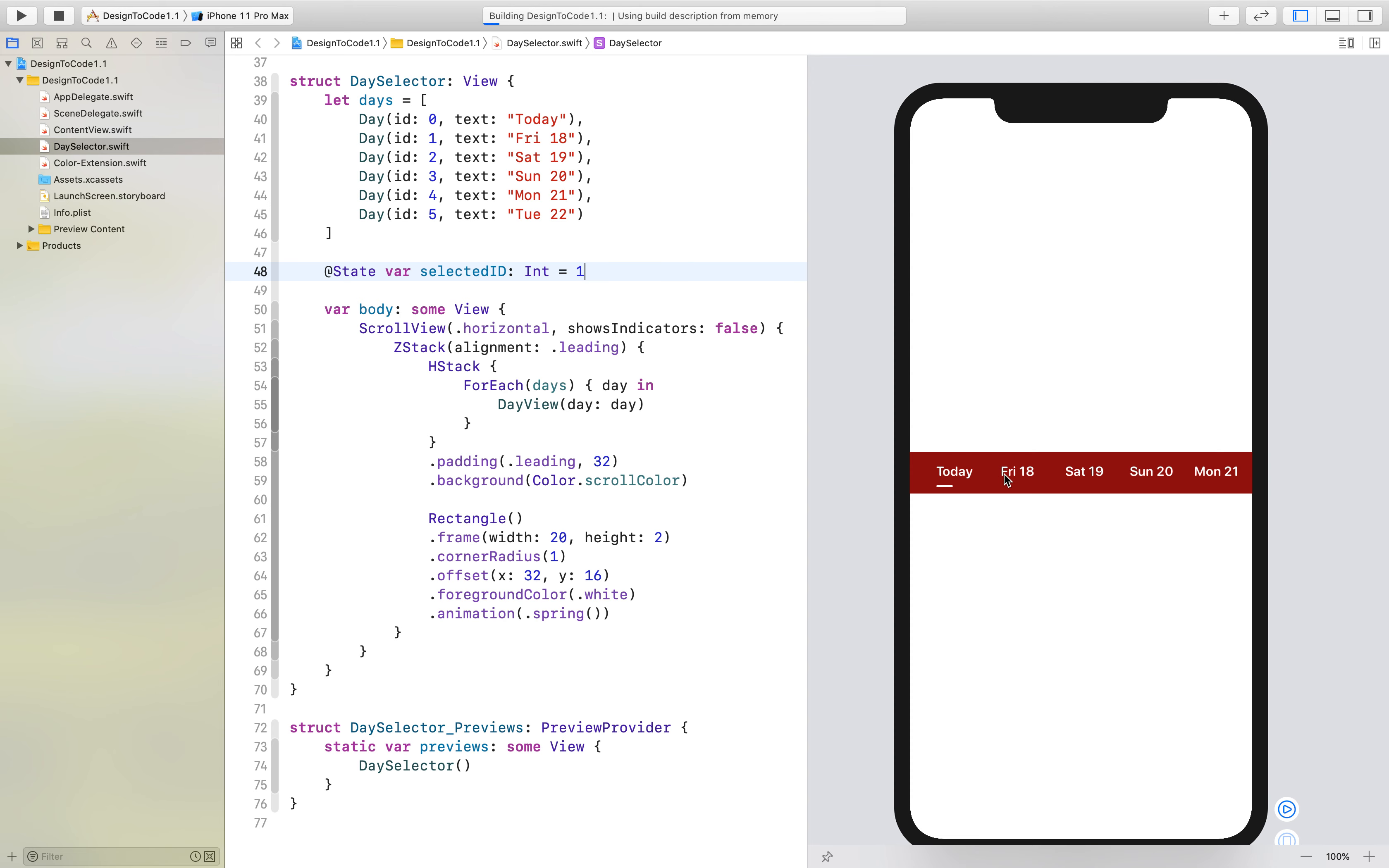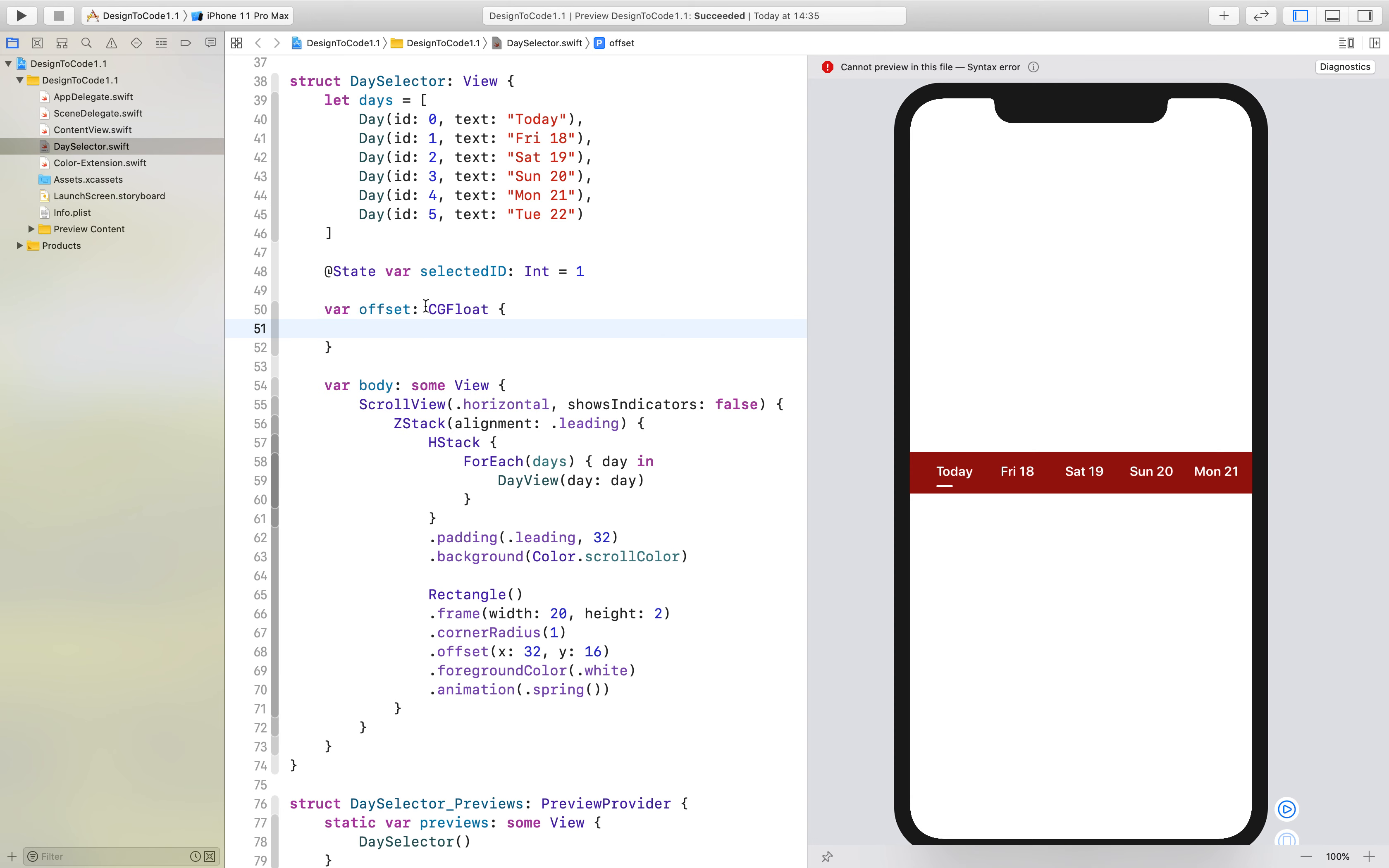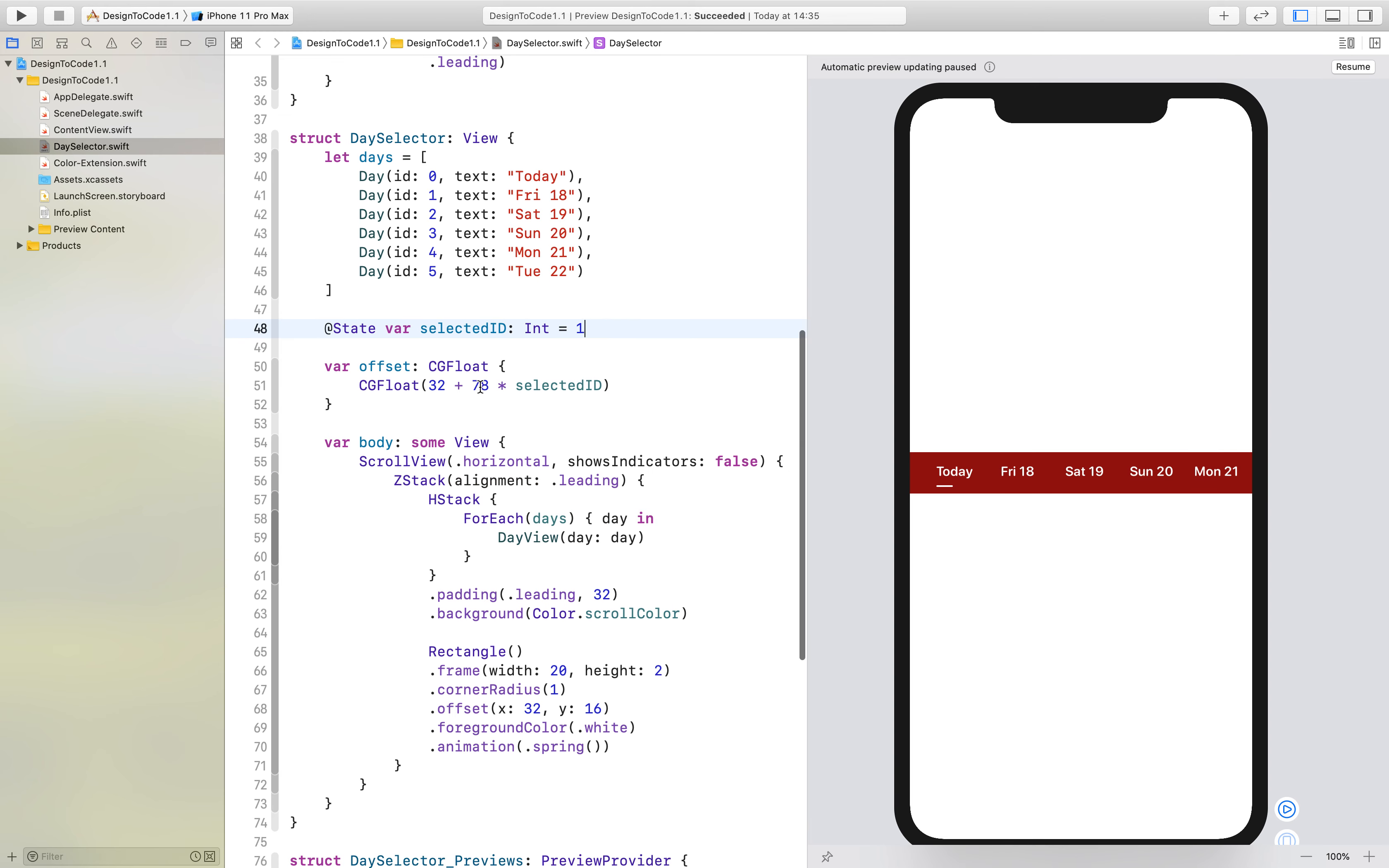What we will do is create a variable called offset which is of type CGFloat. This offset returns a CGFloat of 32, which is the padding, plus 78 times selected ID. What this does is: every one of these views is 70 wide and we have an 8-point padding in the HStack. So if this is 1, we add 78 one time and we will get this one.